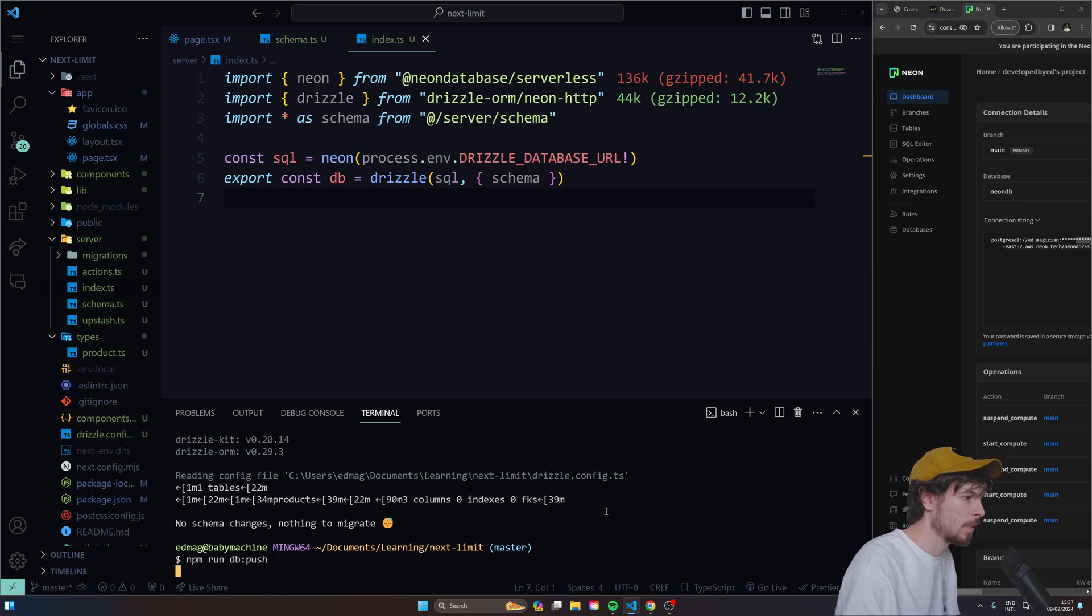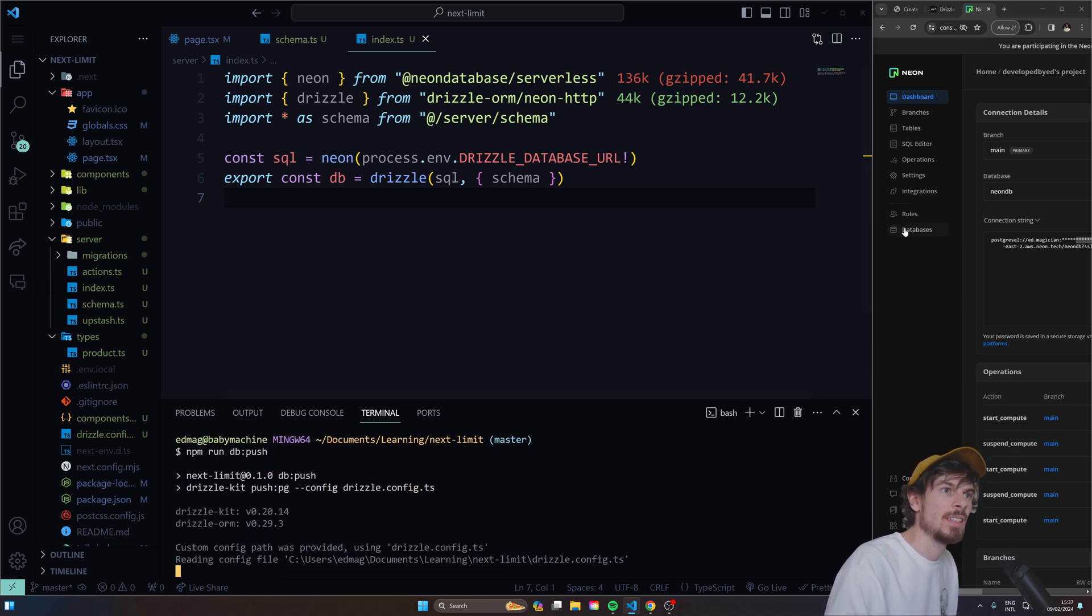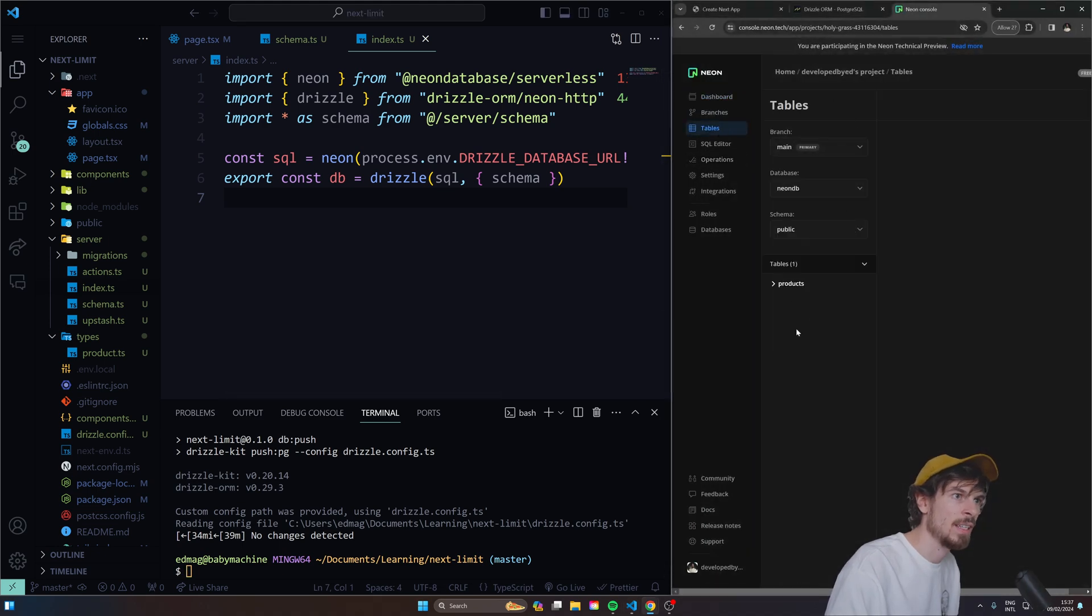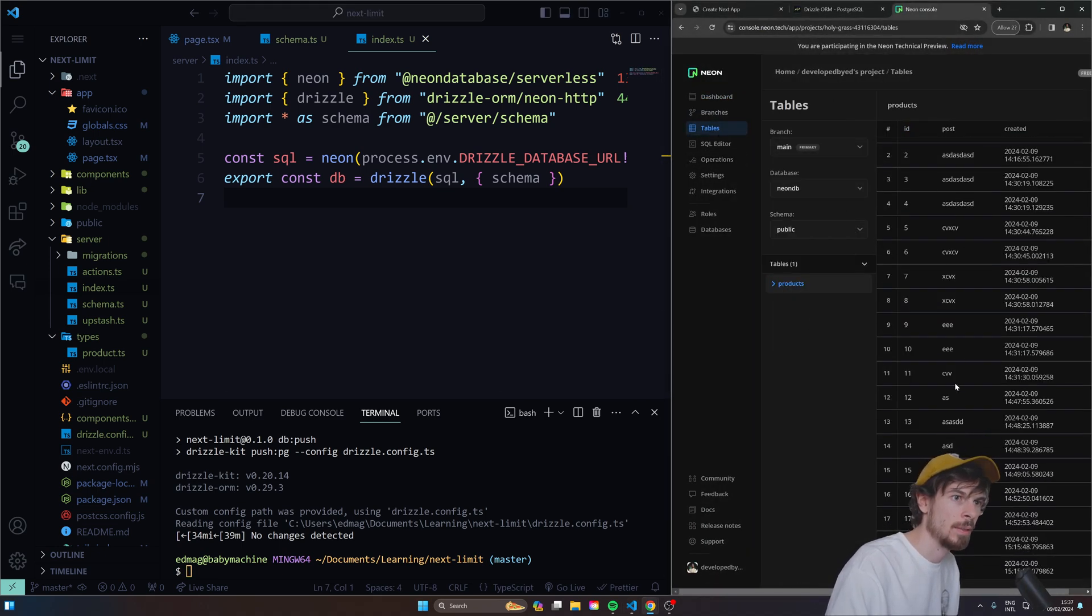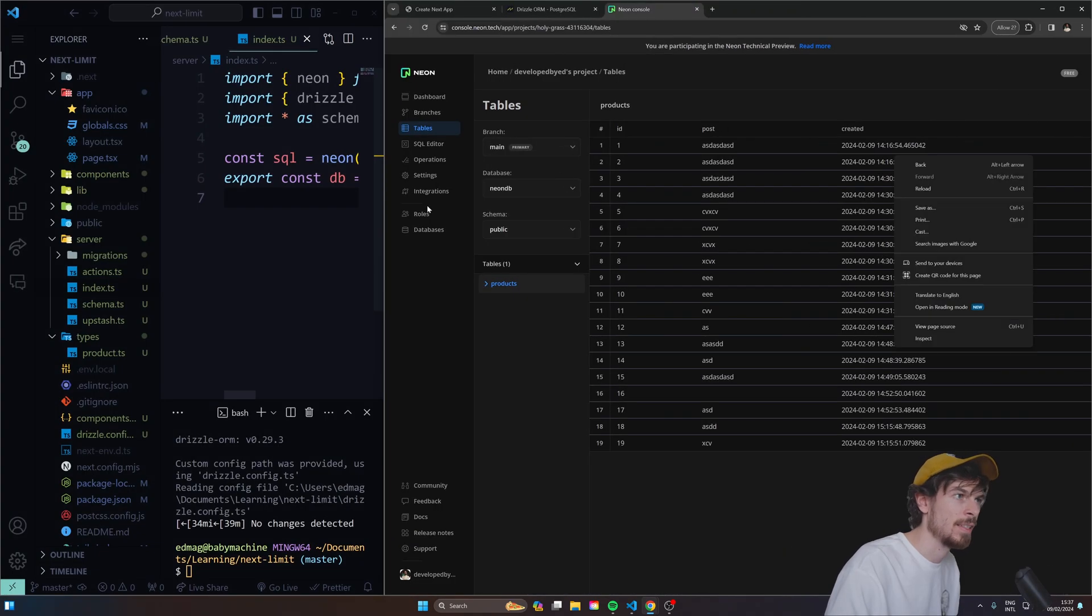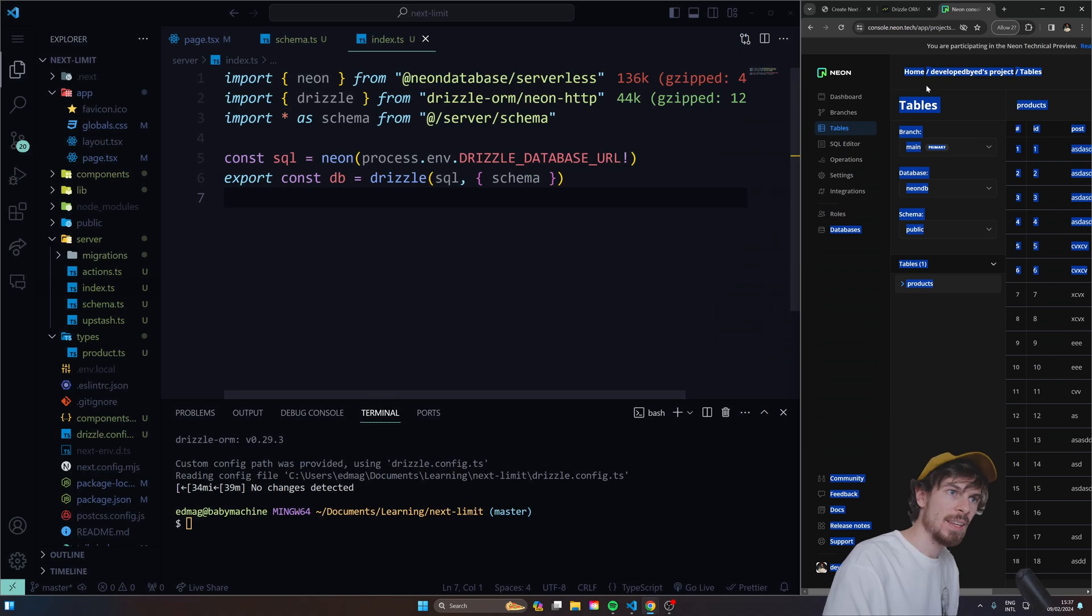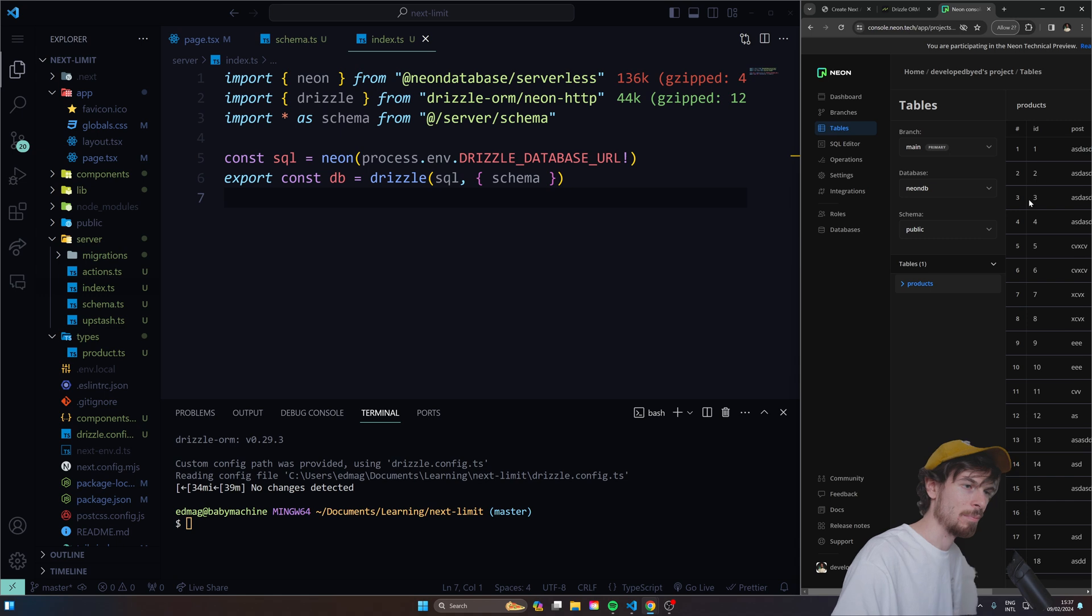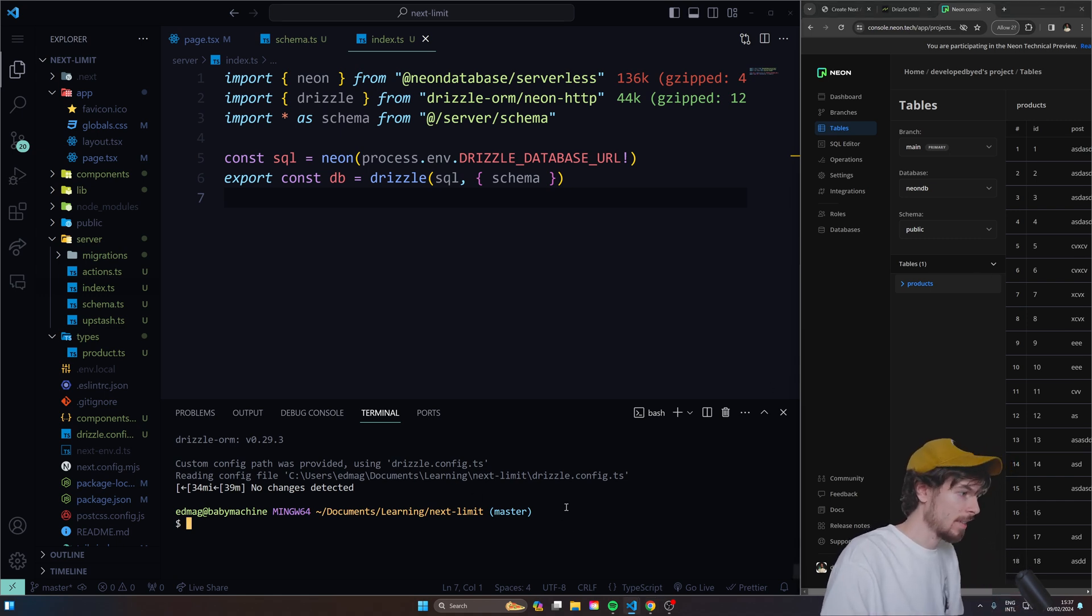So once you have all that set up, we should be able to run npm run DB generate. Hit enter and hope it doesn't crash. That's a good sign. Nothing to migrate. Yours might say, if it's the first time you're pushing this up, it's going to say change is done. Let's see. We'll try to push. There we go. So let's have a look here now. If we do push, we should see the table here. And there we go. We have a product table.